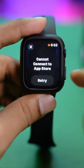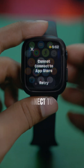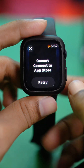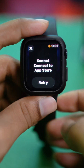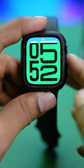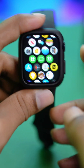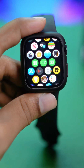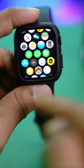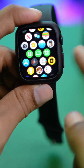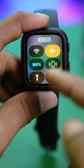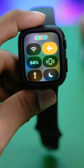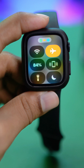Hey there, have you ever got the 'cannot connect' error on your Apple Watch and wondered what to do to solve that problem? Well, don't worry. On your Apple Watch, you simply want to turn on some important settings such as Wi-Fi. You can just press the power button once to bring up the control panel.